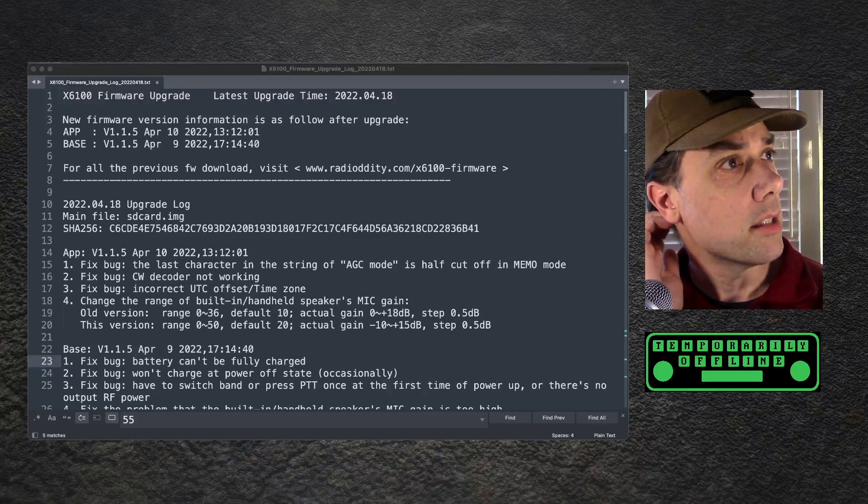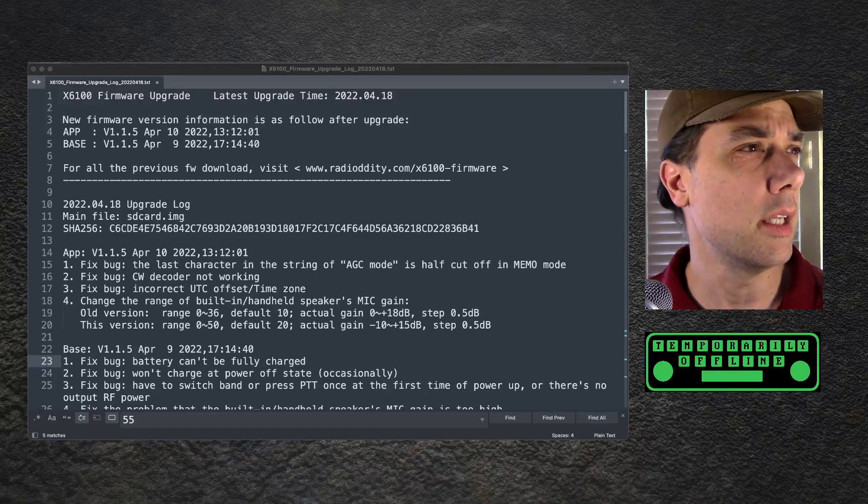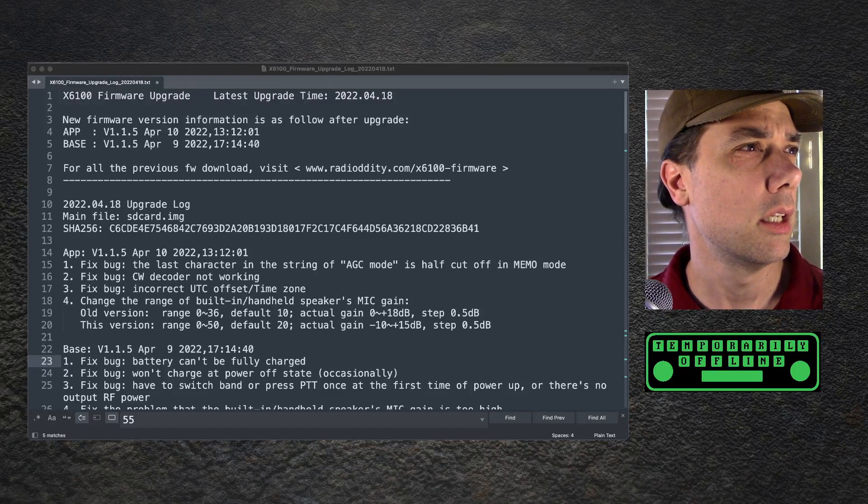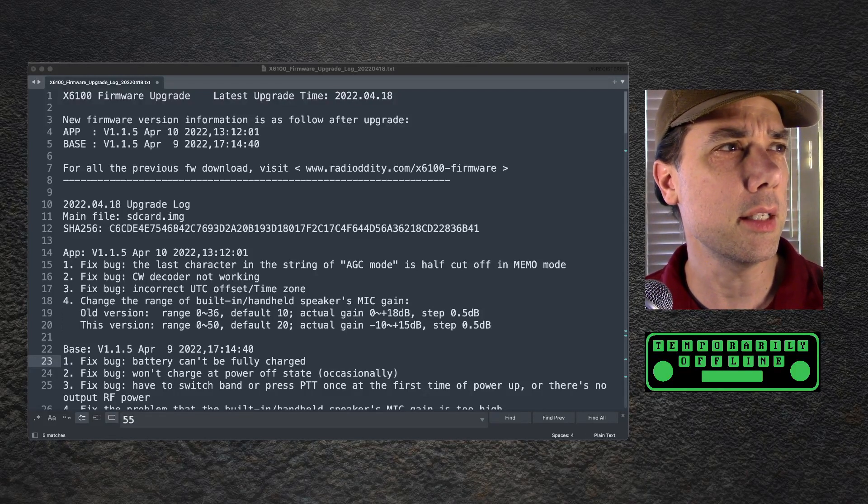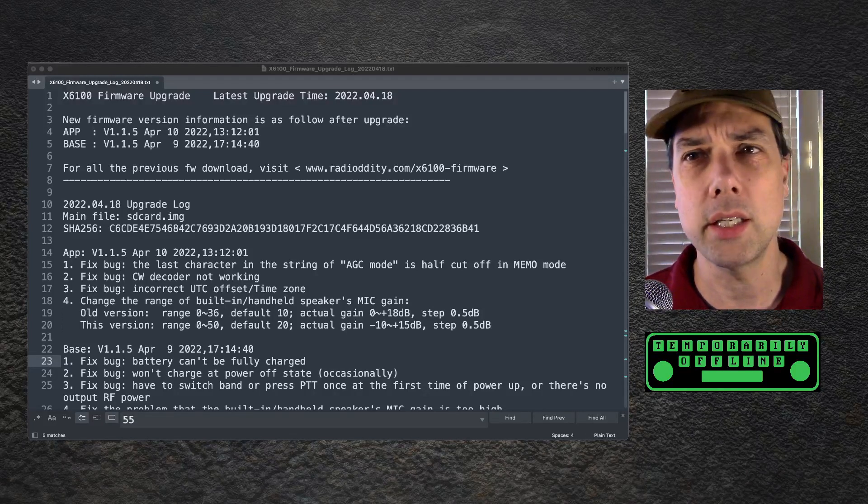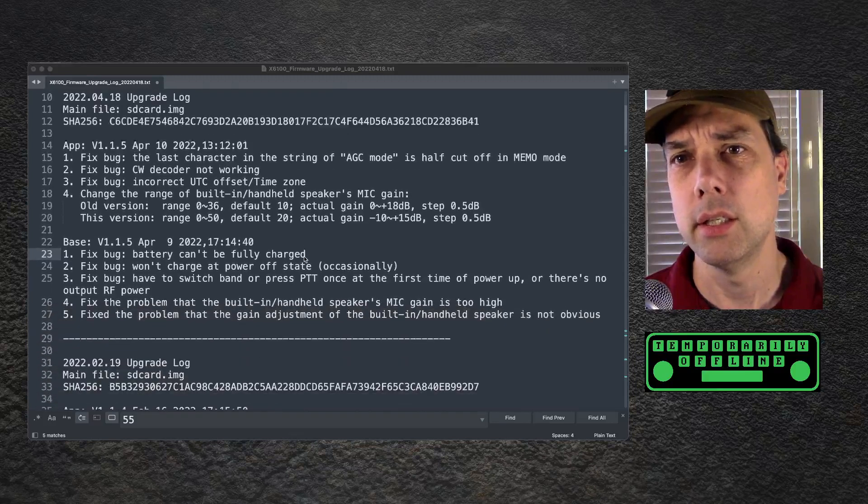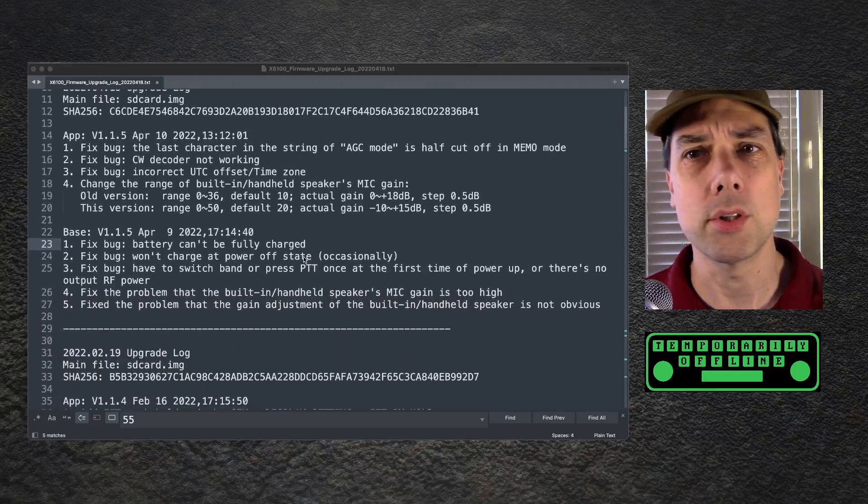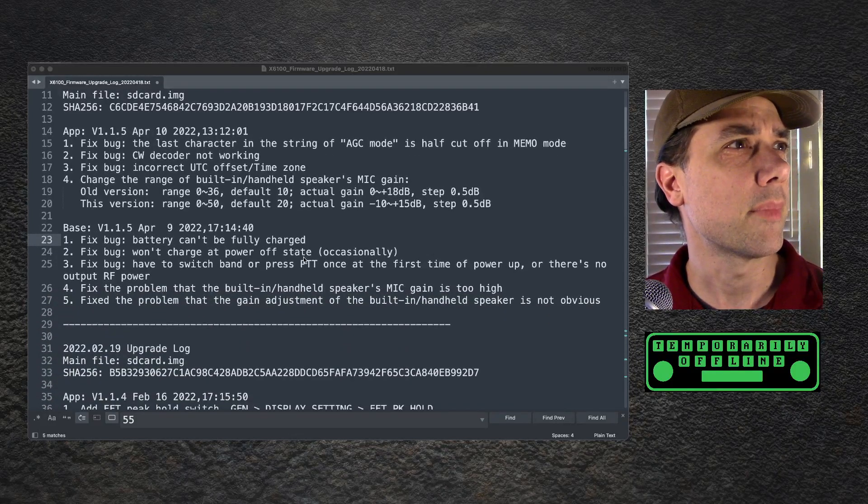So the base, this is the code that runs on the SDR on the STM32 inside the radio I believe. Let's get those up on the screen.